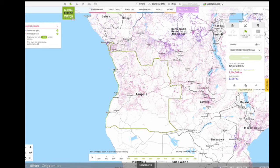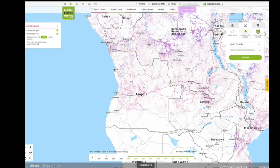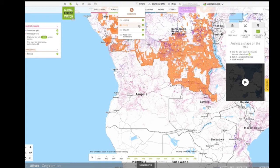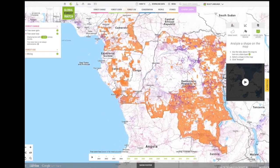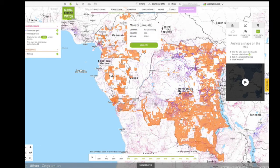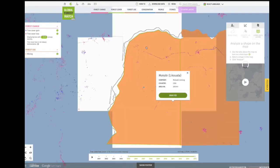Finally, we can use shapes within another data layer to analyze forest change. First, turn on a data layer that enables analysis, such as those under the Forest Use tab. Next, click on the particular area you want to analyze and an info window will appear. Click Analyze.